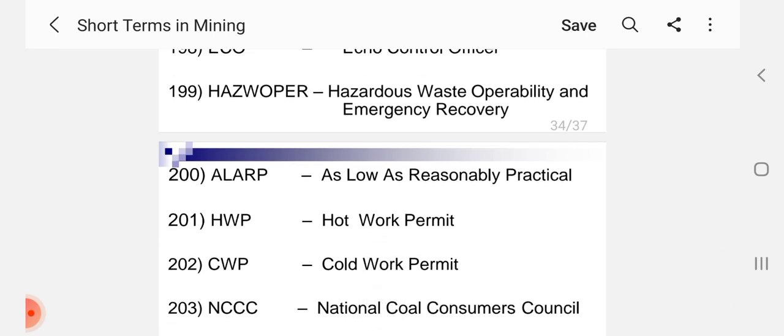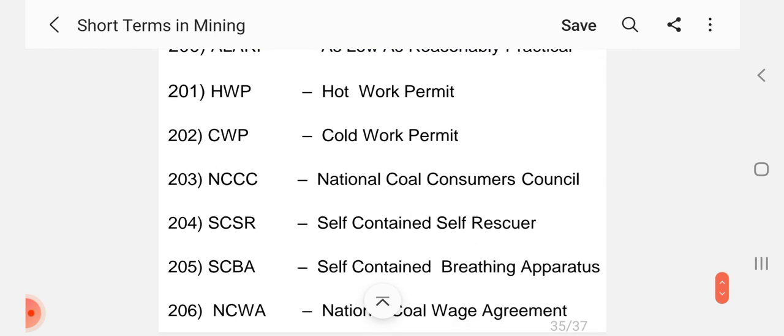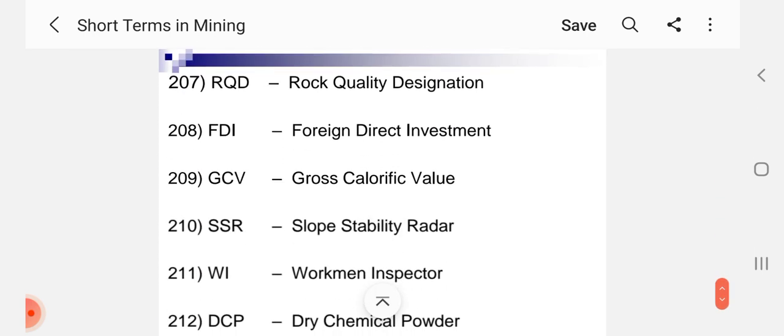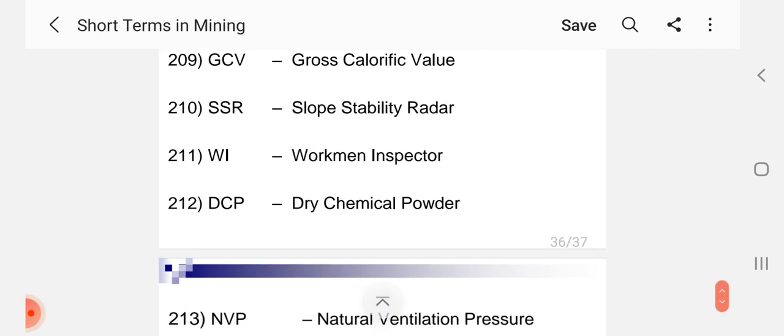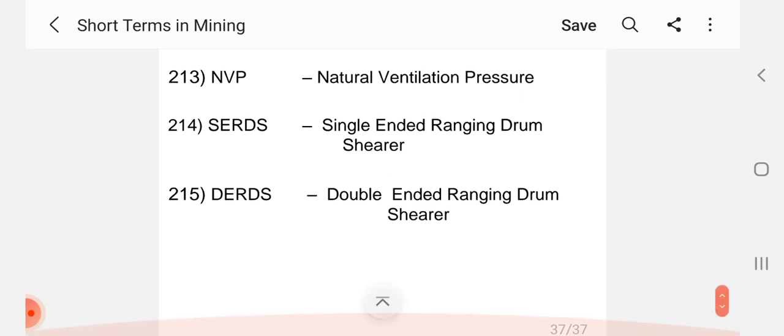HWP Hot Work Permit, CWP Cold Work Permit, NCCC National Coal Consumer Council, SCSR Self Contained Self Rescuer, SCBA Self Contained Breathing Apparatus, NCWA National Coal Wage Agreement, RQD Rock Quality Designation, FDI Foreign Direct Investment, GCV Gross Calorific Value, SSR Slope Stability Radar, WI Workman Inspector, DCP Dry Chemical Powder, NVP Natural Ventilation Pressure, SCRDS Single Ended Ranging Shearer, DERDS Double Ended Ranging Shearer.